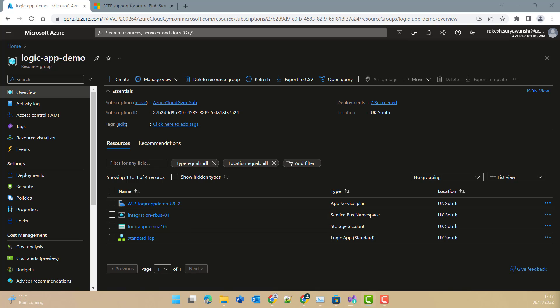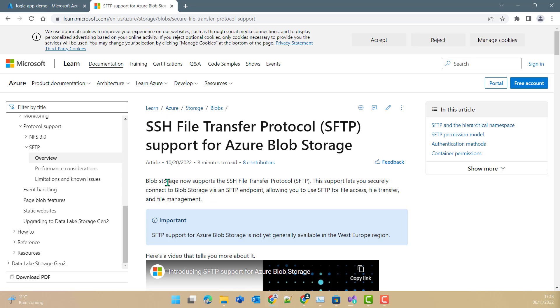Welcome back to the channel where we are discussing integration configurations and different integration services in Azure. In today's video, we will discuss a new announcement. As per the Microsoft official documentation on docs.microsoft.com, you can have SFTP — SSH File Transfer Protocol — configured onto your Microsoft Azure Blob Storage. This means you do not need a dedicated SFTP license or SFTP configuration in your application. You just need to create a storage account in your Azure environment, and that storage account can be treated as the SFTP server for your application, usable in many scenarios as per your business need.